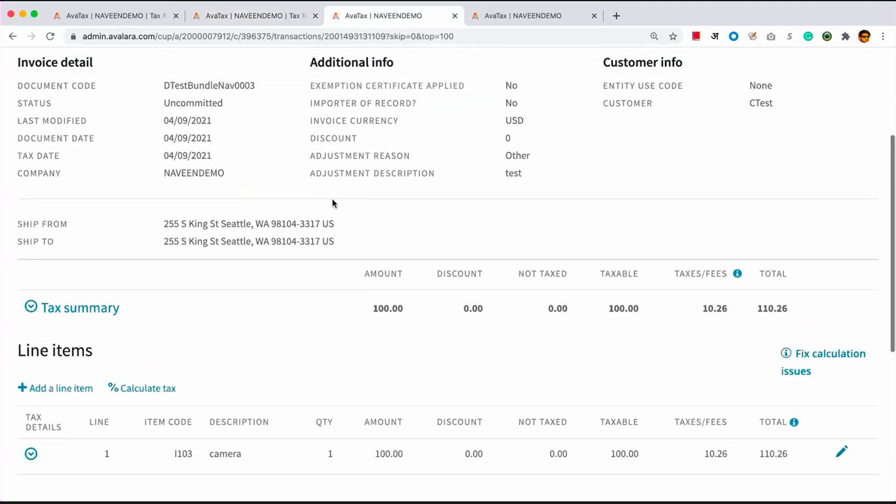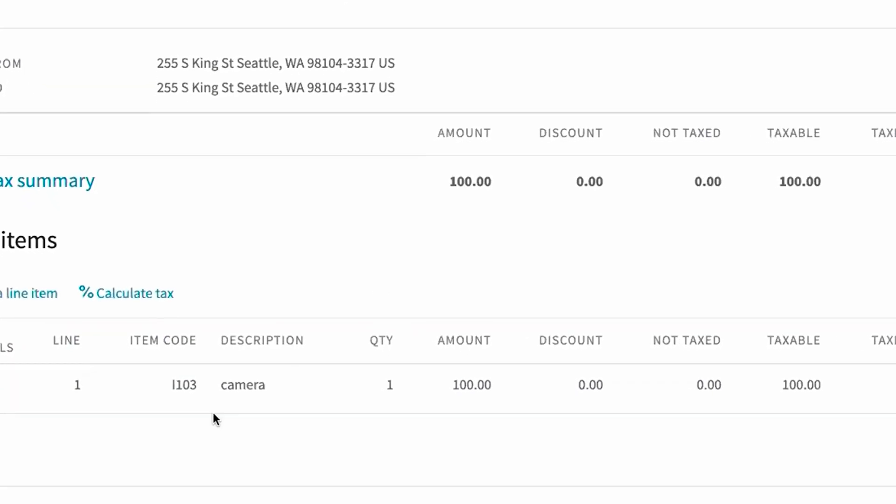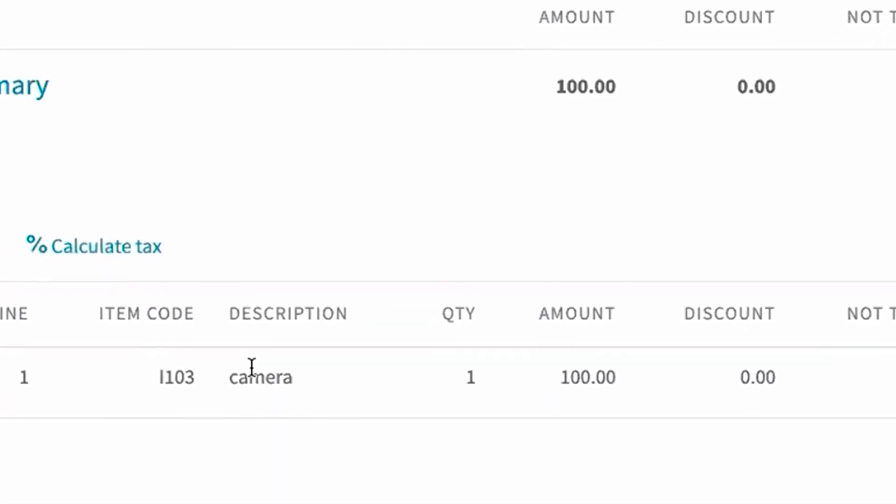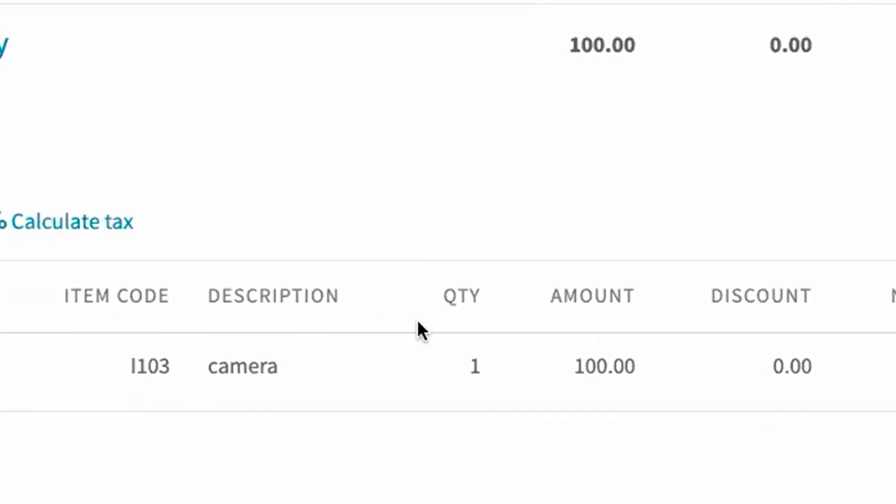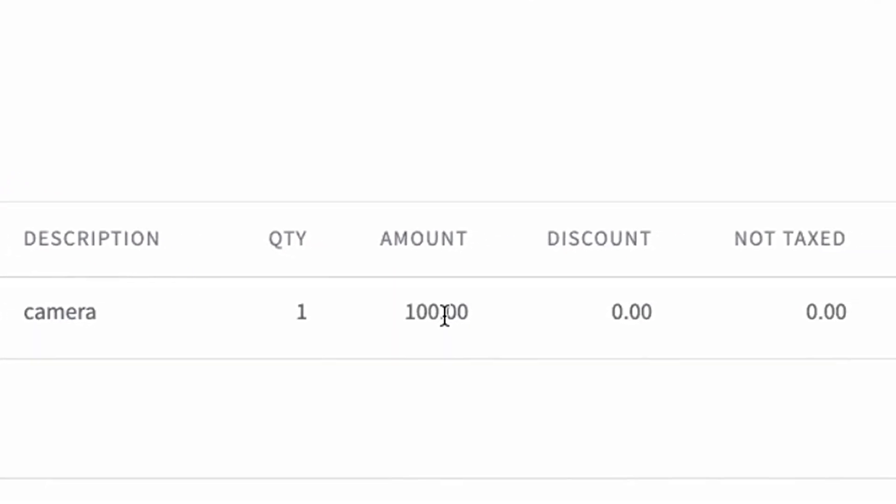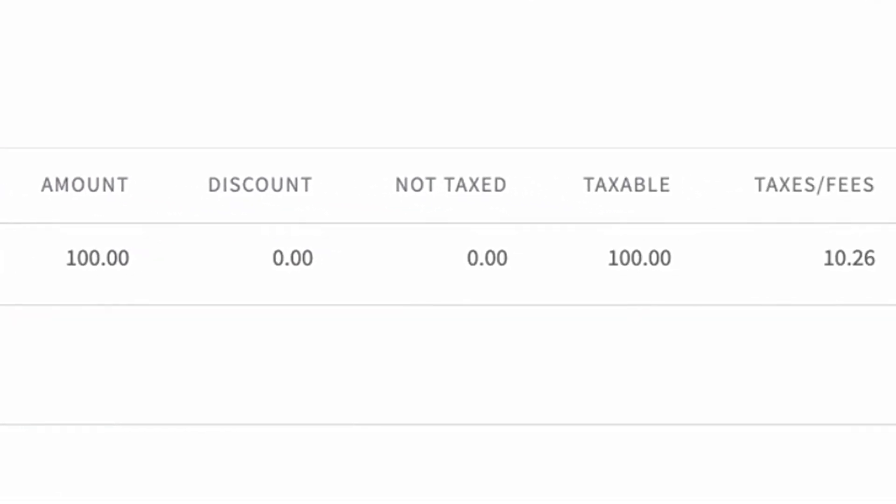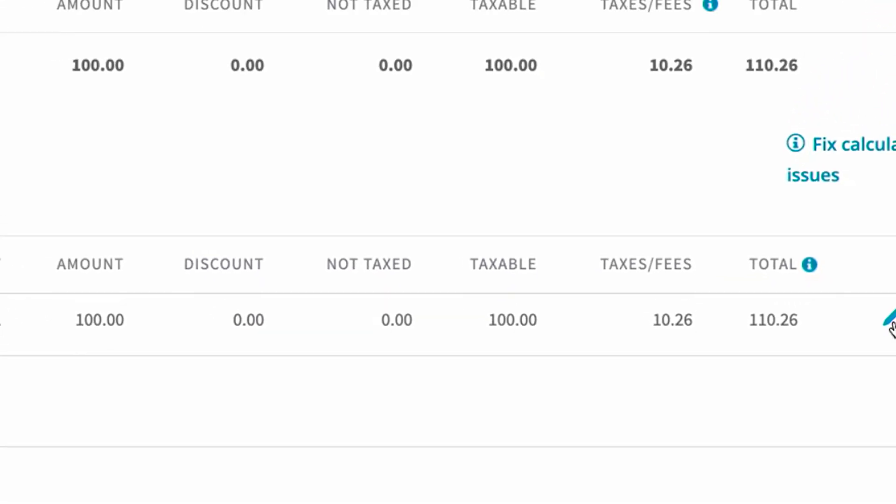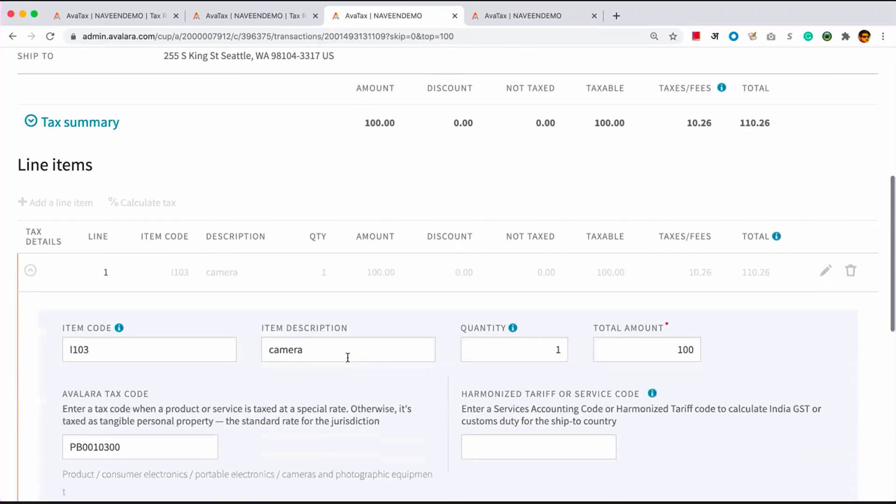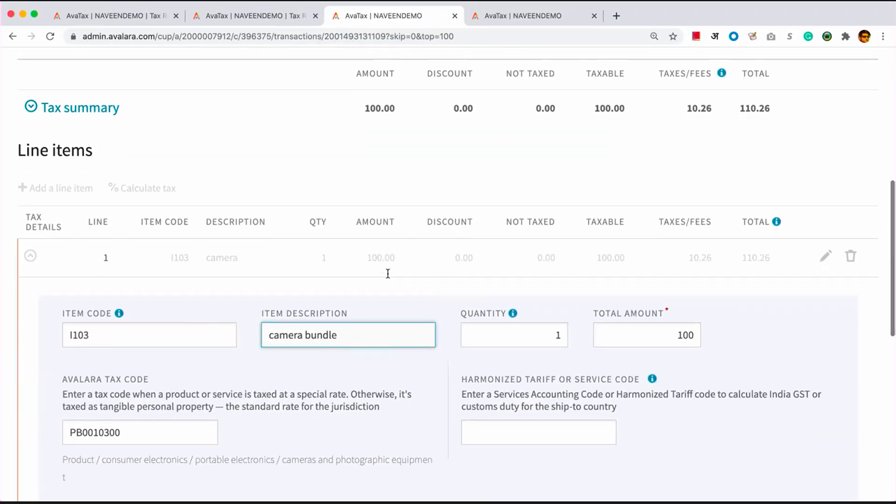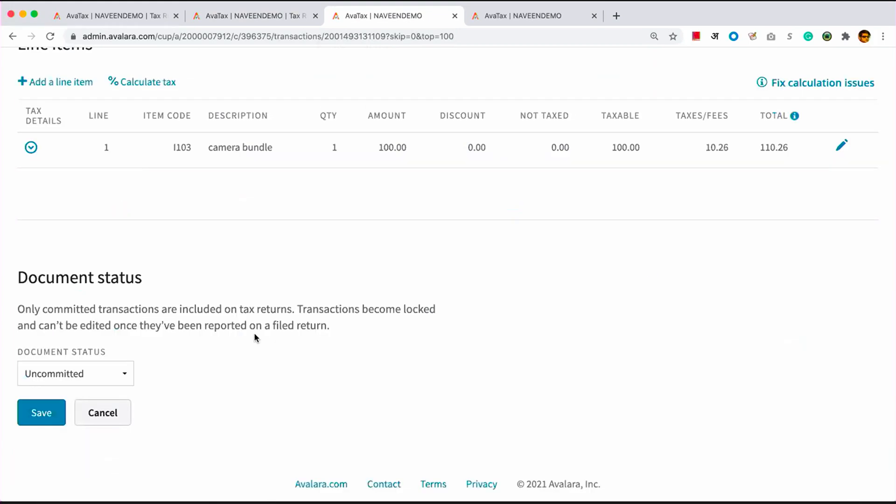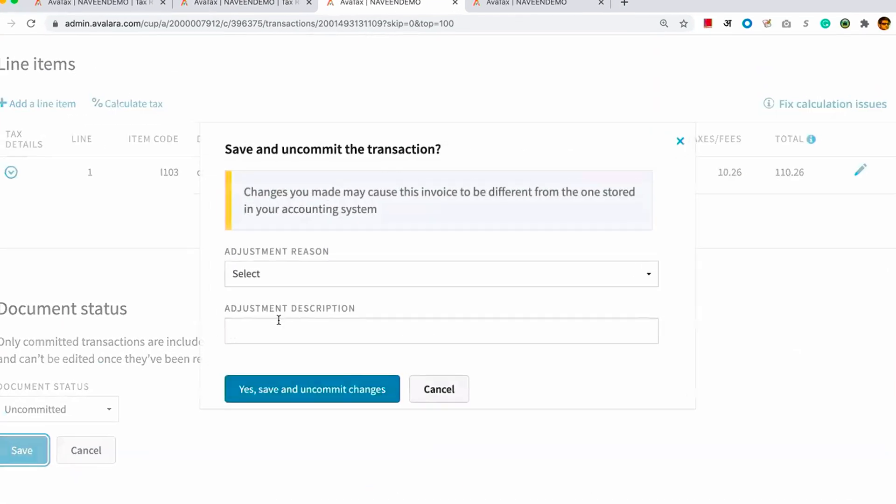Here I have a transaction drafted, which is selling a camera into the Washington state. And you can see it's a $100 line item with tax calculated on it. I'm going to edit this item and change the description from camera to camera bundle. I'm going to save the line item again, and then recalculate taxes on it.